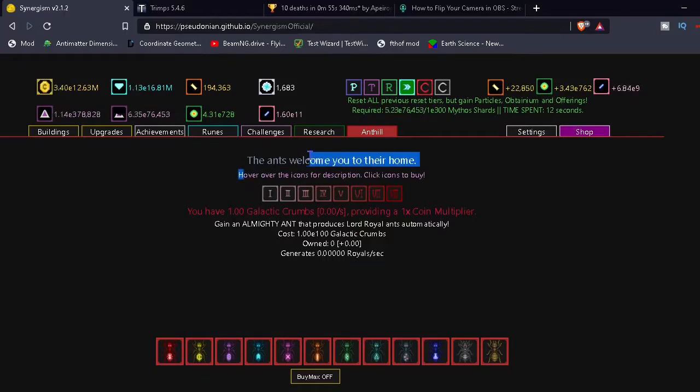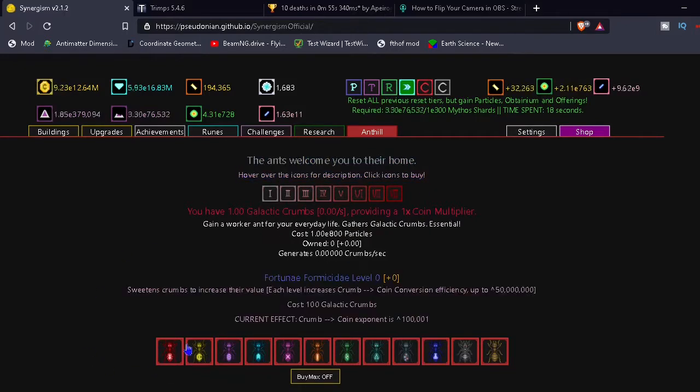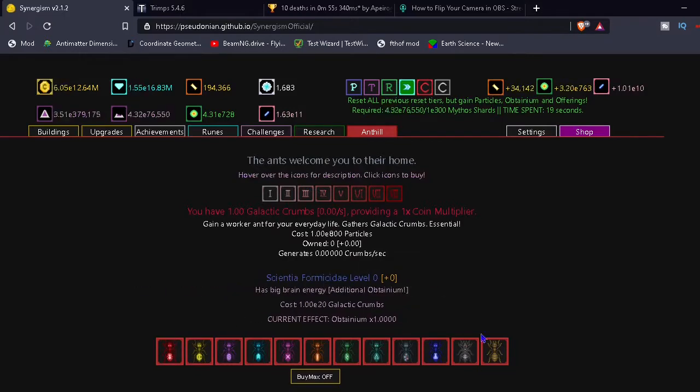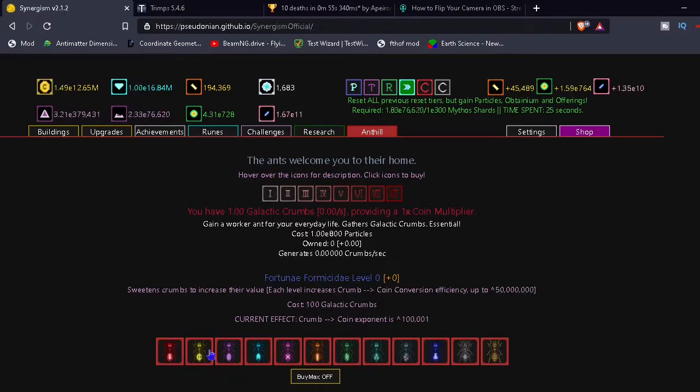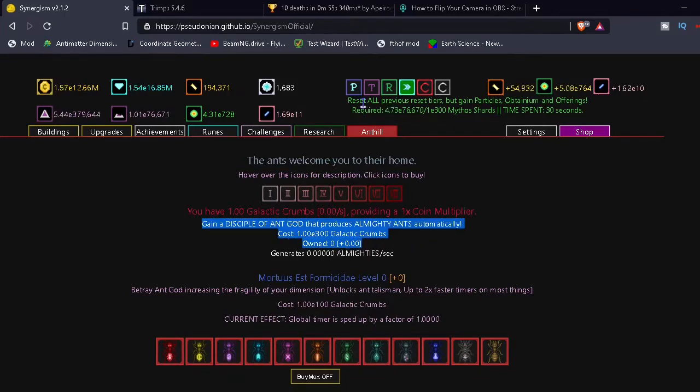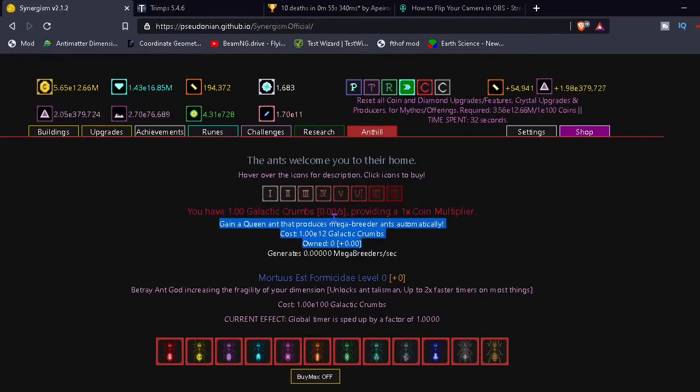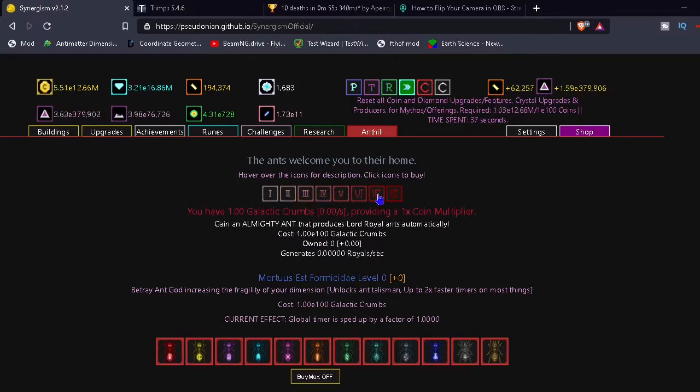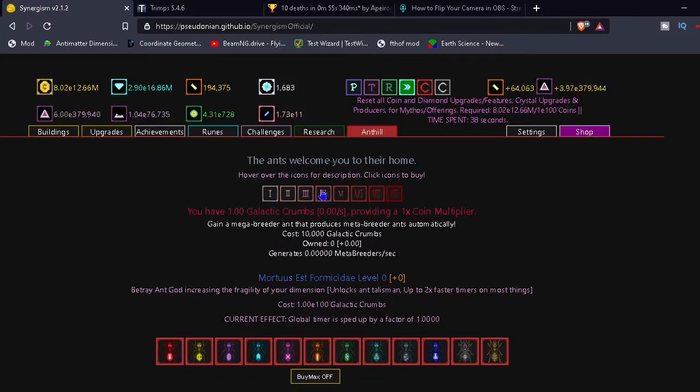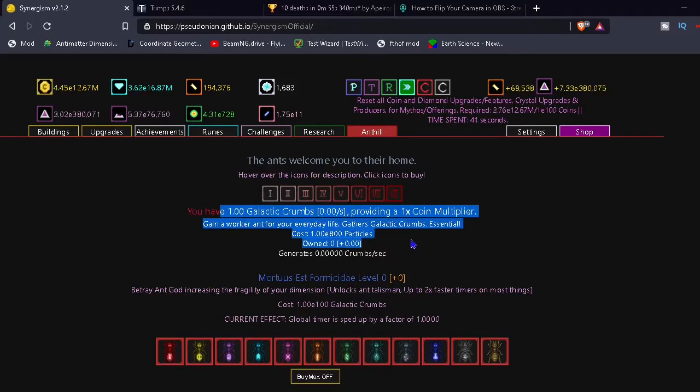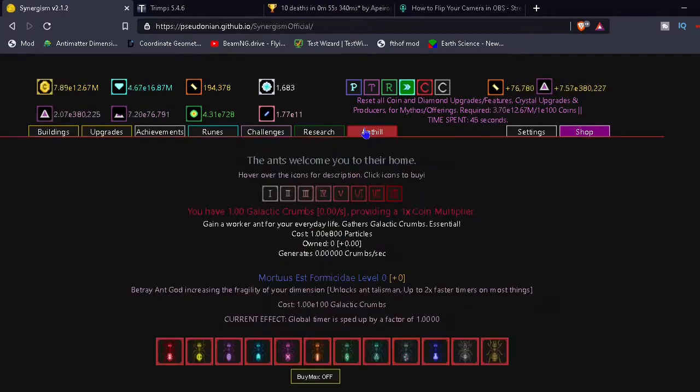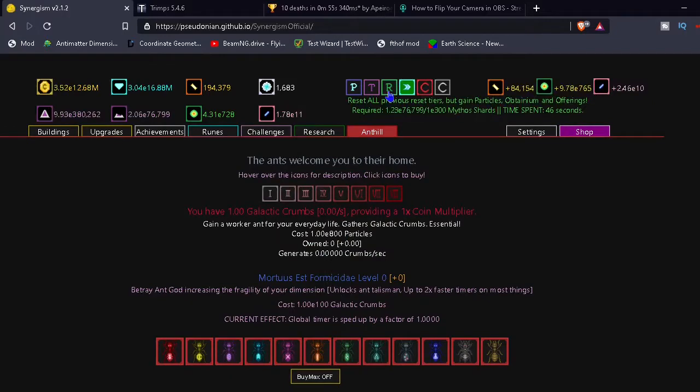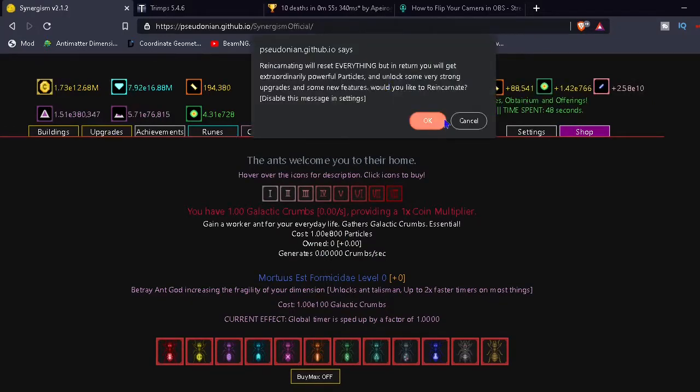Oh, the ants welcome you to their home. Hover over the icons for your description. Click icons to buy. Okay. Interesting. Galactic crumbs? Plus E800 particles. Oh. Okay. Galactic crumbs. It's so weird. Galactic crumbs. So I need E800 particles.